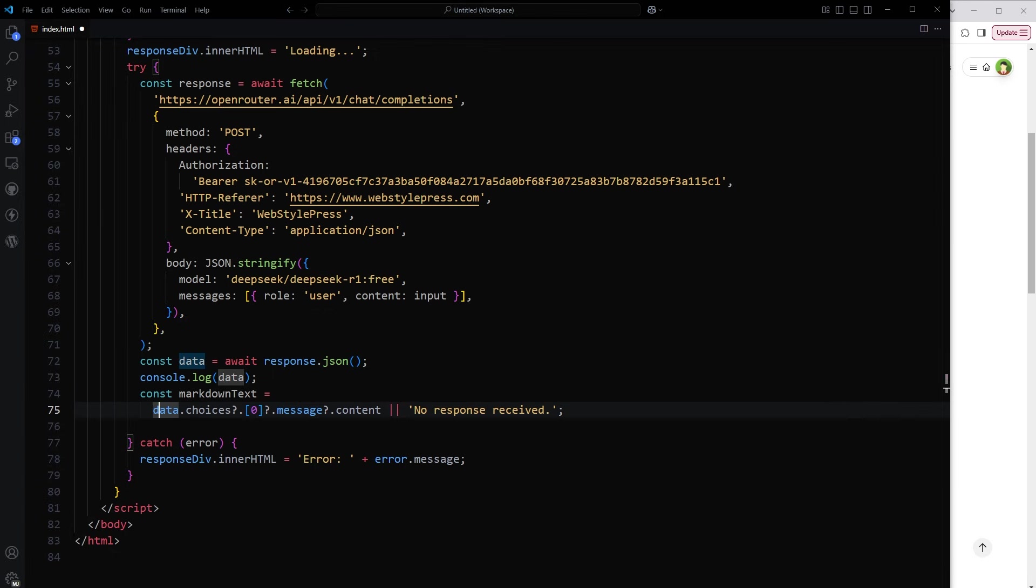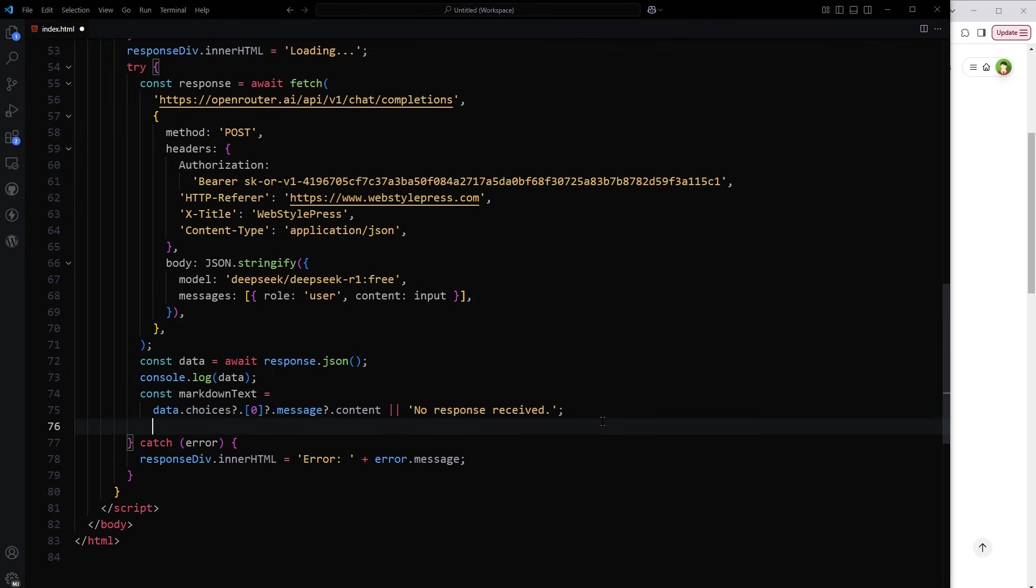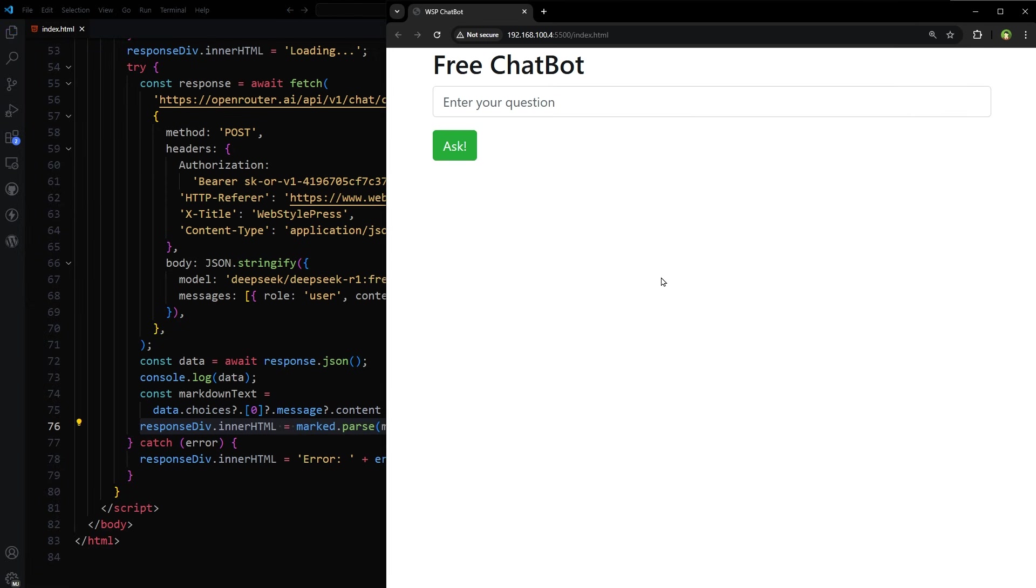This question mark with period is called optional chaining operator in JavaScript. It allows you to safely access deeply nested properties of an object without causing an error. If any part of the chain is null or undefined, we are safely accessing the properties in case something changes in the future. Now, all we have to do is to convert the markdown data to HTML and display it in response div. So let's see. Here it is.